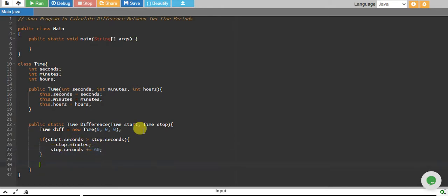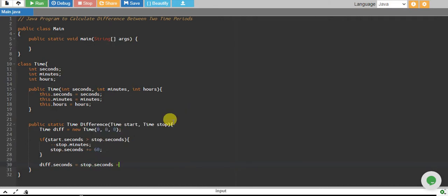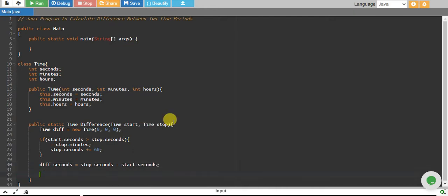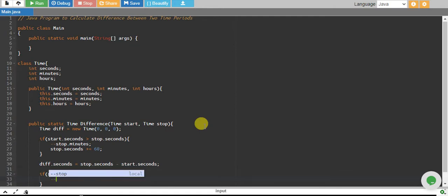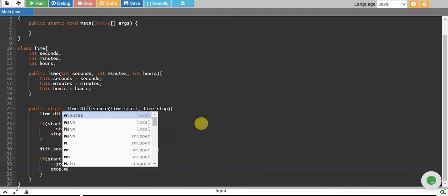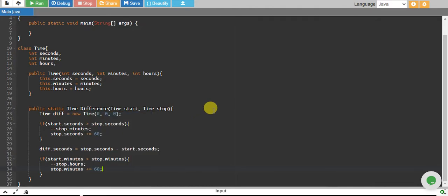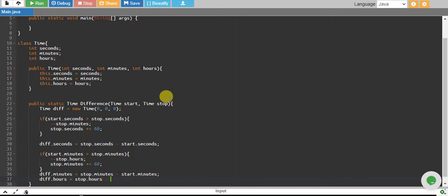Once we have done that, we say difference.seconds equals stop.seconds minus start.seconds. We do the same for minutes: if start.minutes are greater than stop.minutes, we minus-minus stop.hours and stop.minutes plus-equals 60. Then difference.minutes equals stop.minutes minus start.minutes, and difference.hours equals stop.hours minus start.hours.